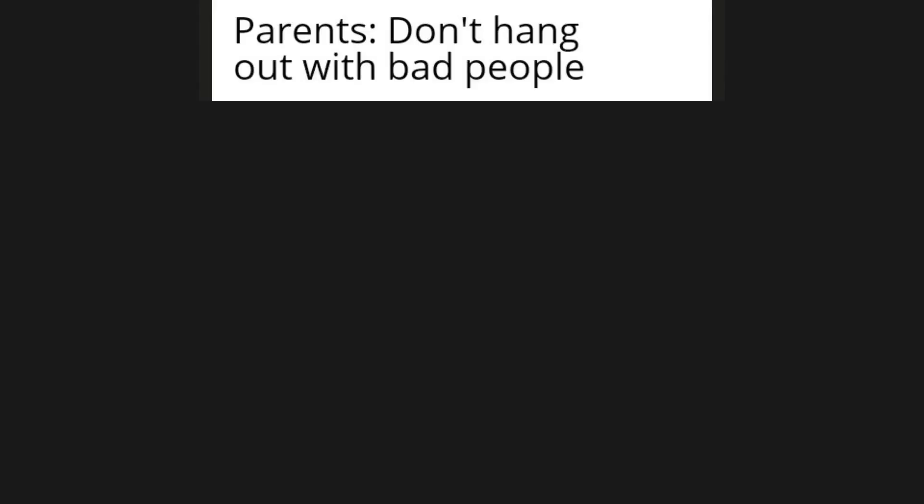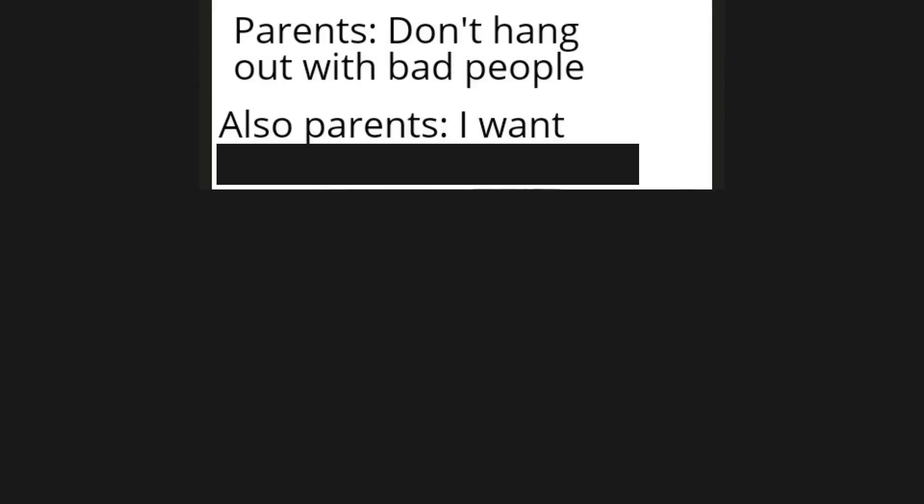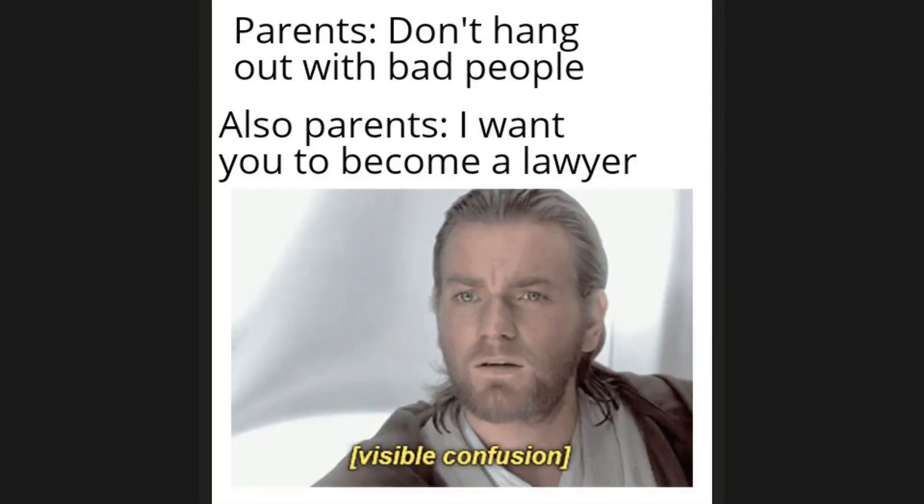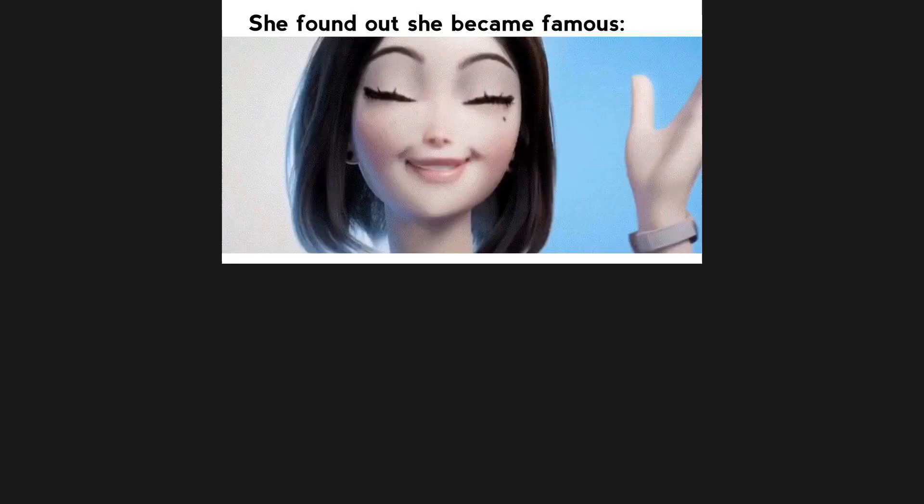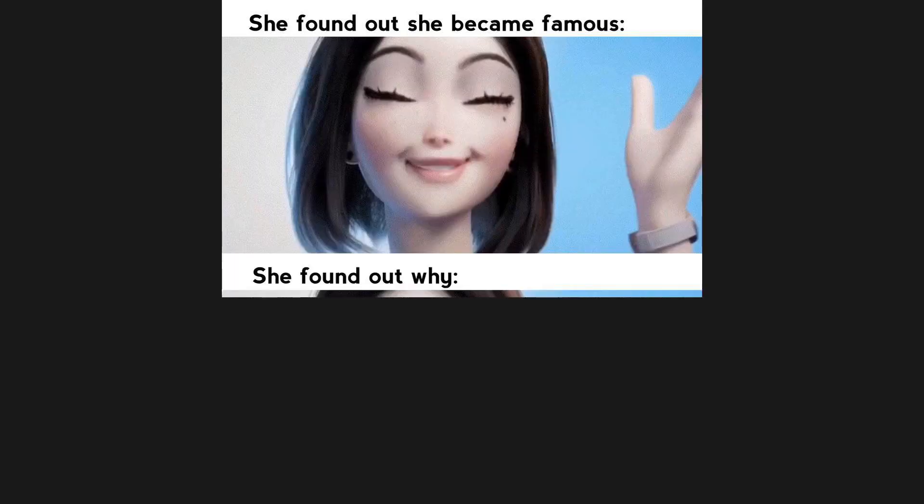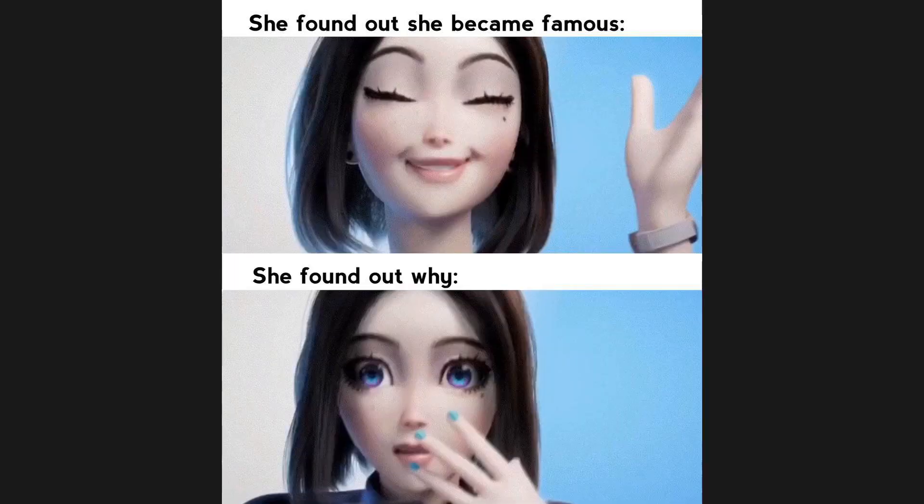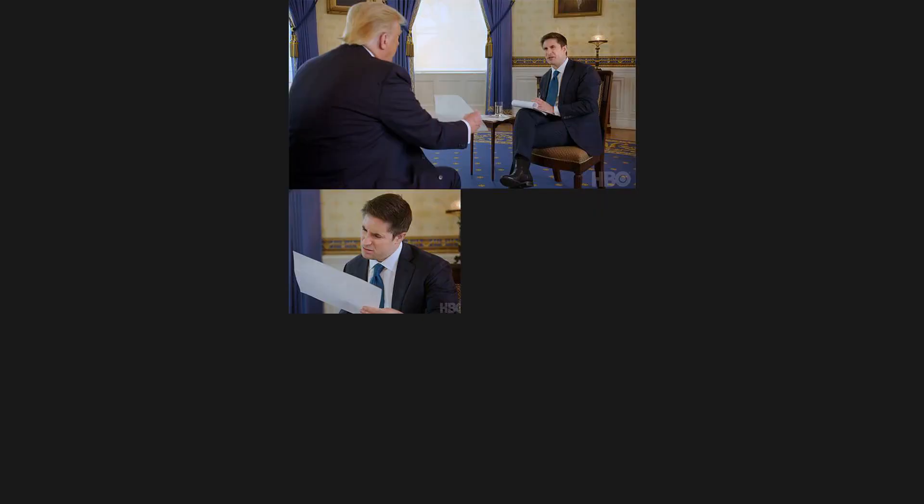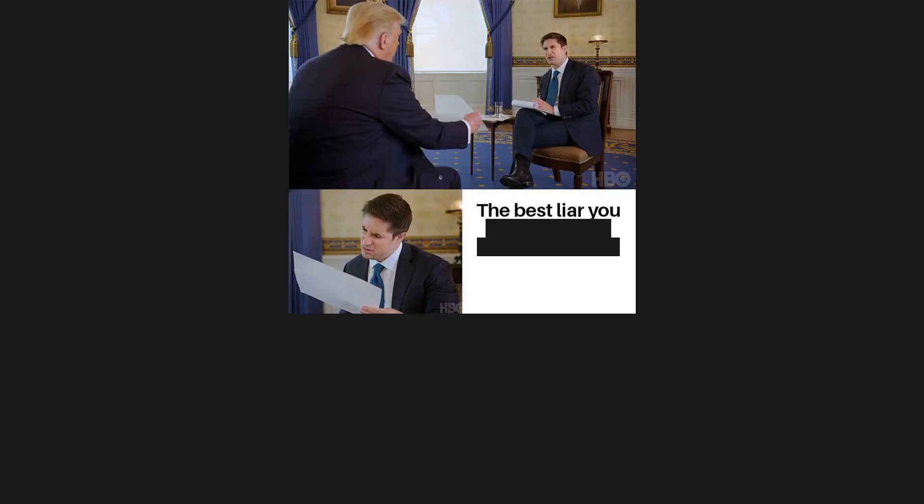Parents, don't hang out with bad people. Also parents, I want you to become a lawyer. Visible confusion. She found out she became famous. She found out why.